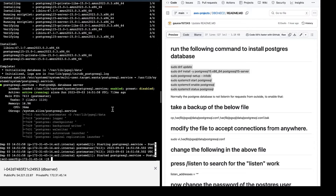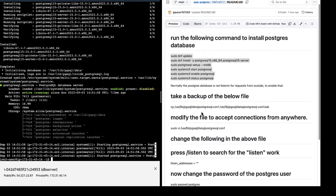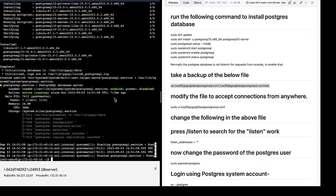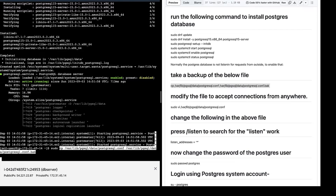Now we need to make a couple more changes. The first change is to modify the Postgres config file. But before we make any changes we should take a backup. This CP is a copy command to take a backup. Add sudo before this command — sudo elevates your privileges to root user. Type sudo, paste the command, and press Enter.